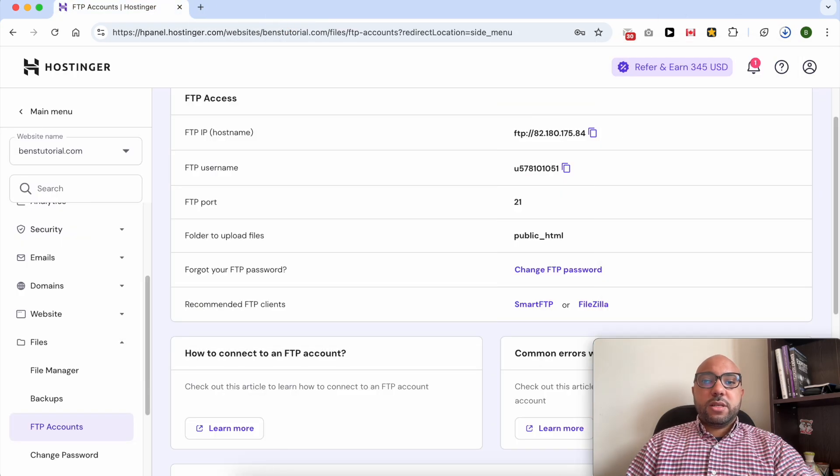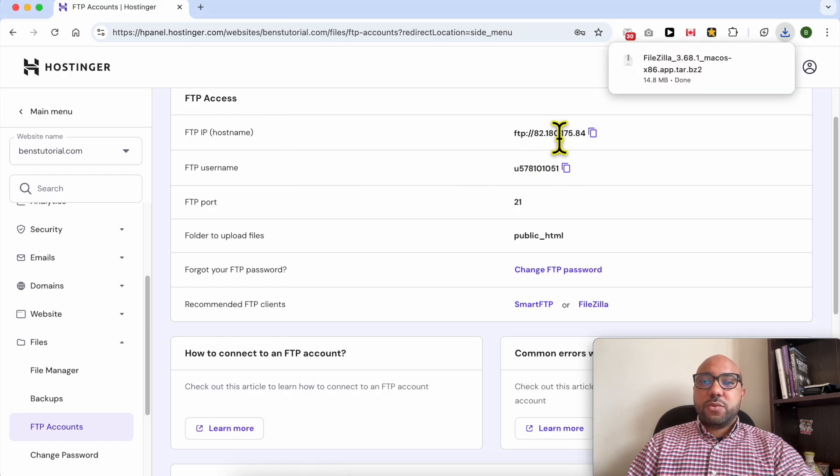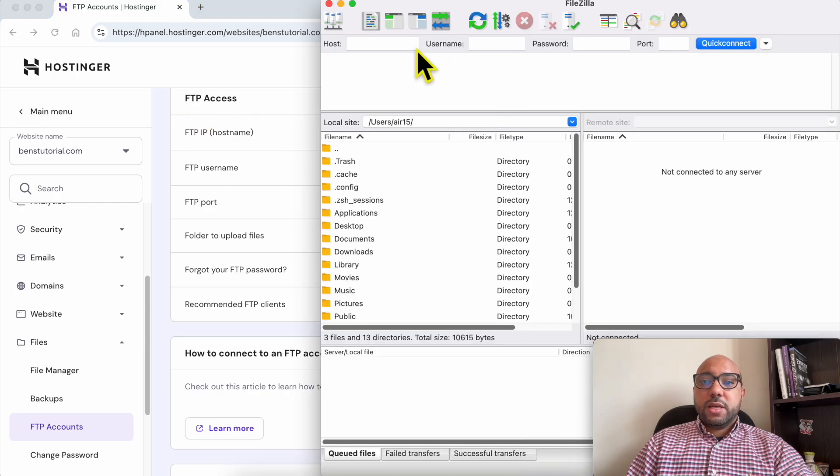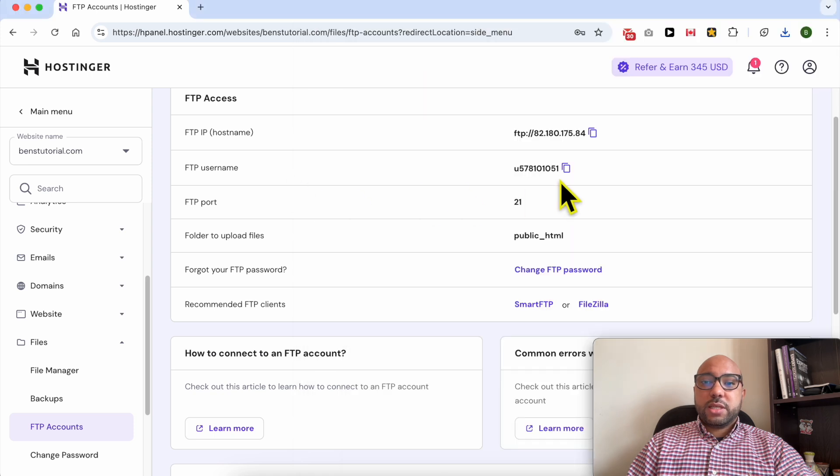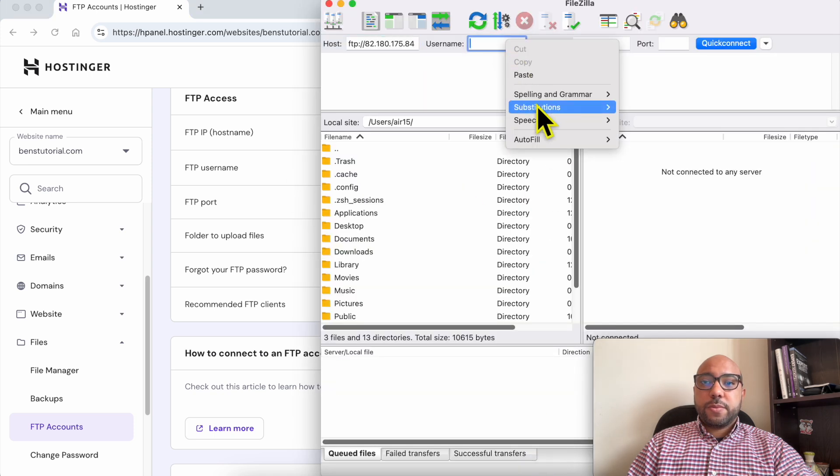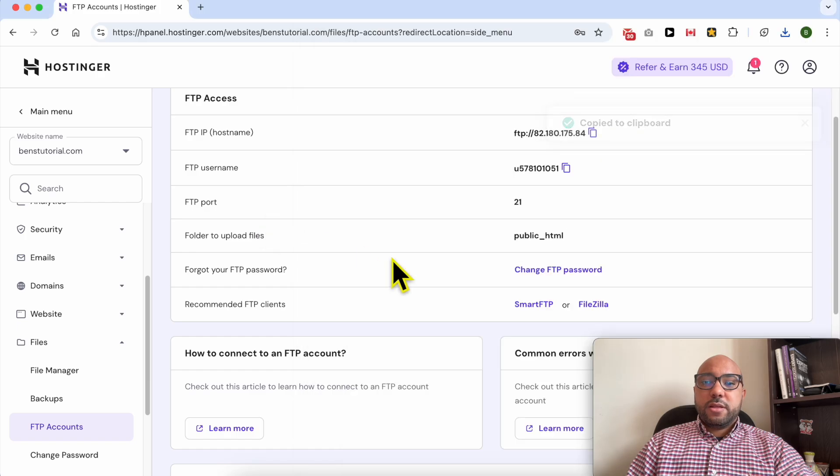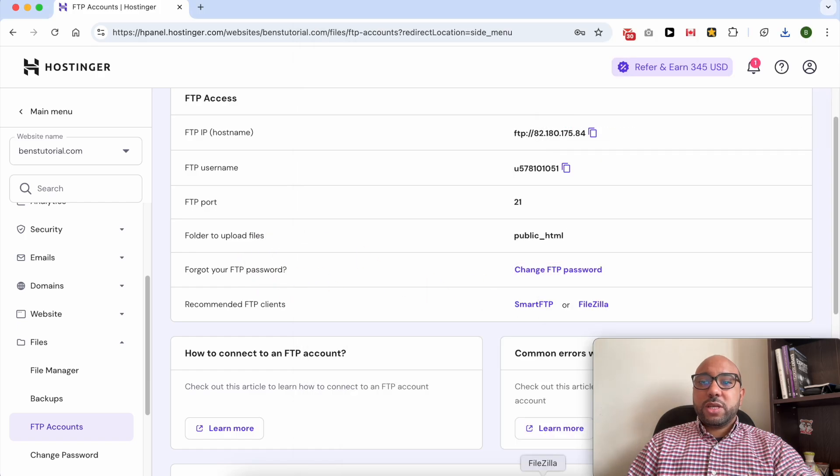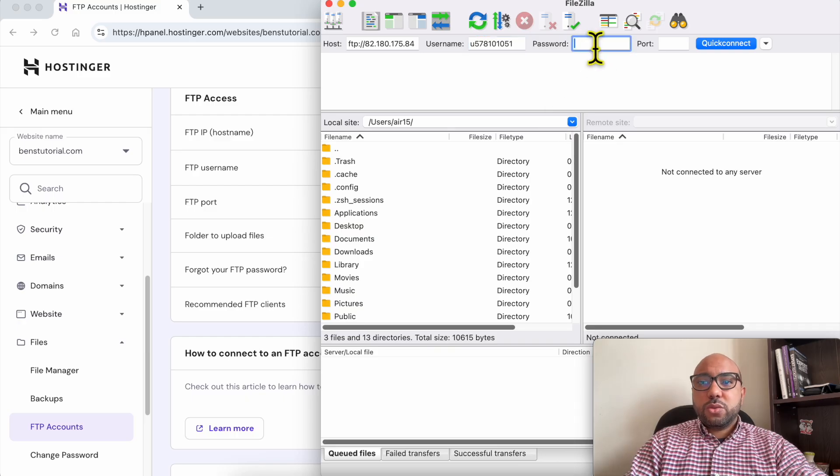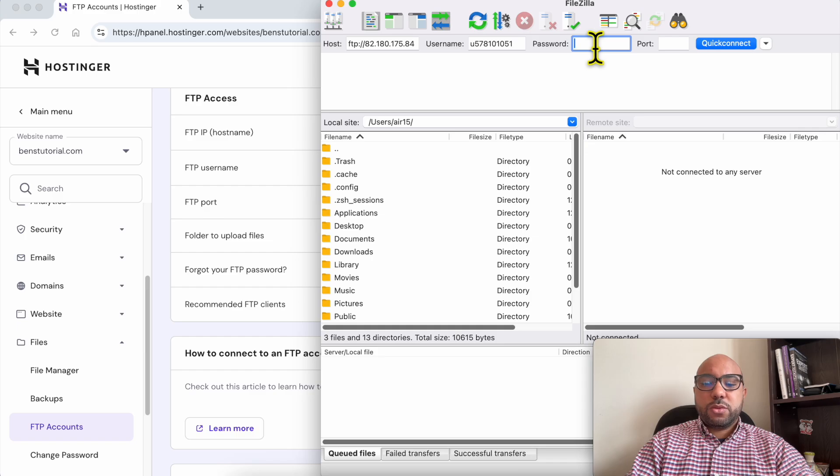I think I have FileZilla on this computer. This is the FileZilla interface. Now what you need to do is just click on this little icon next to the hostname and paste it here, just like that. Same thing with the username. And I don't remember my FTP password, so I think I will change it. But before that, let's try to use my Hostinger account login password.